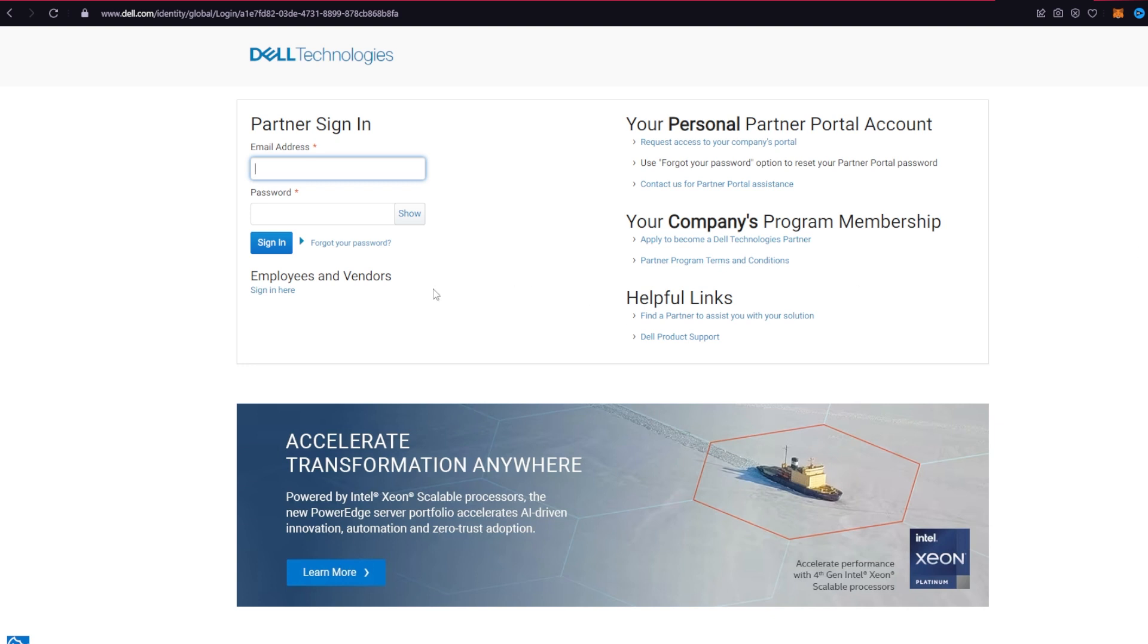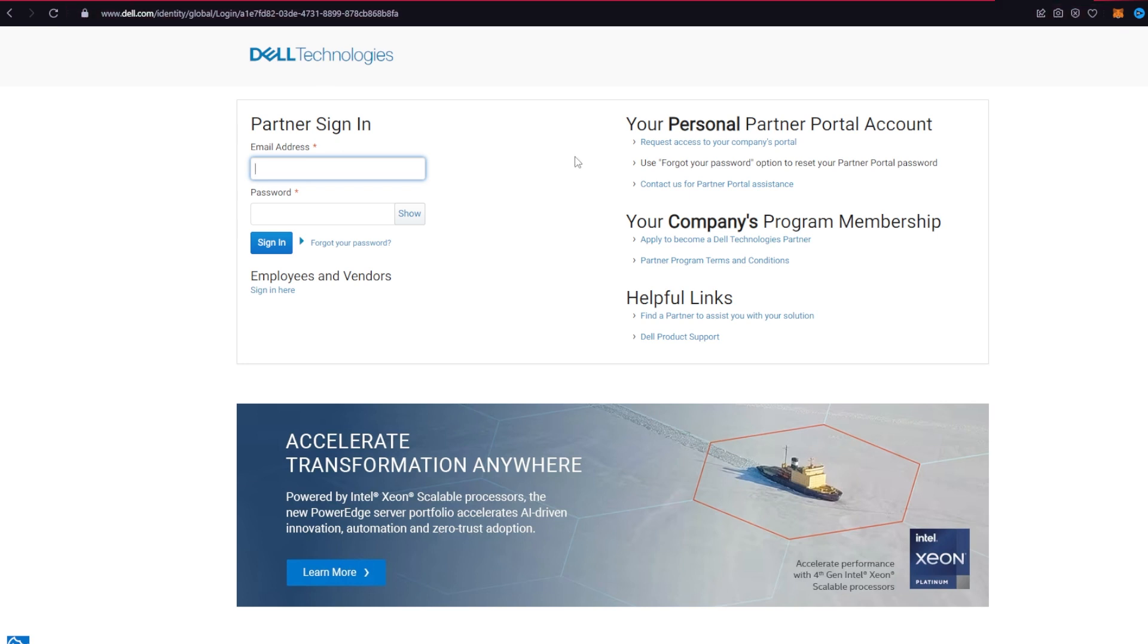First of all, open up a web browser of your choice and type in www.dell.com/identity/global/login and press enter on your keyboard. After that, type in your email address and your password into the login area.